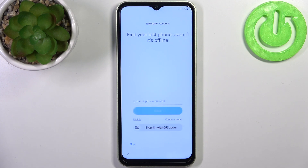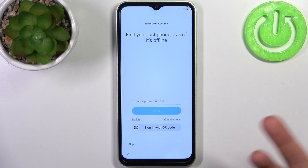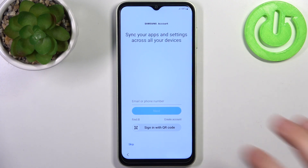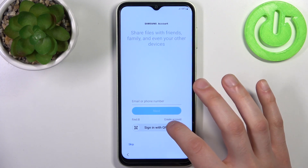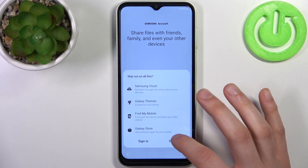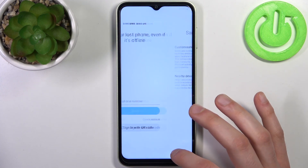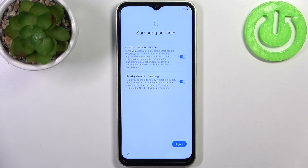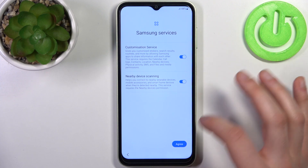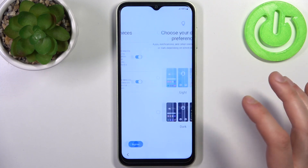In the following step, you can add your Samsung account. If you don't have one, you can create an account here, or you can just skip this step and do this later, or just don't do this at all. Then you have some additional Samsung services.